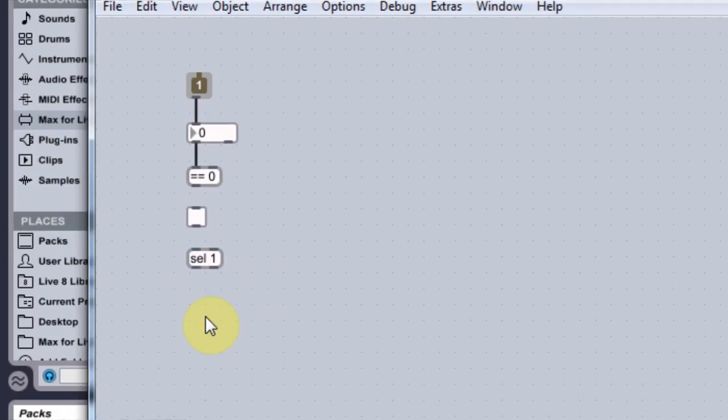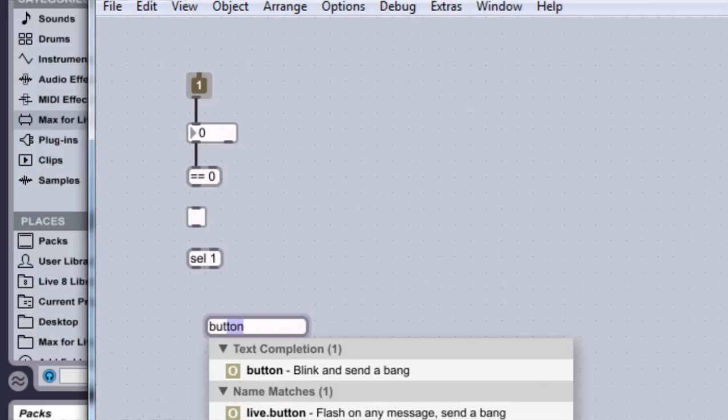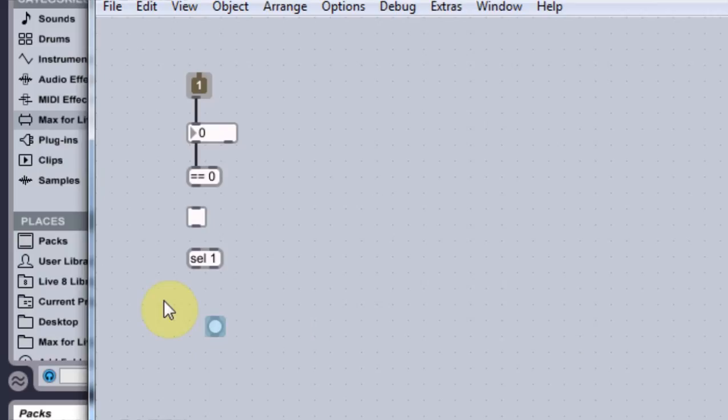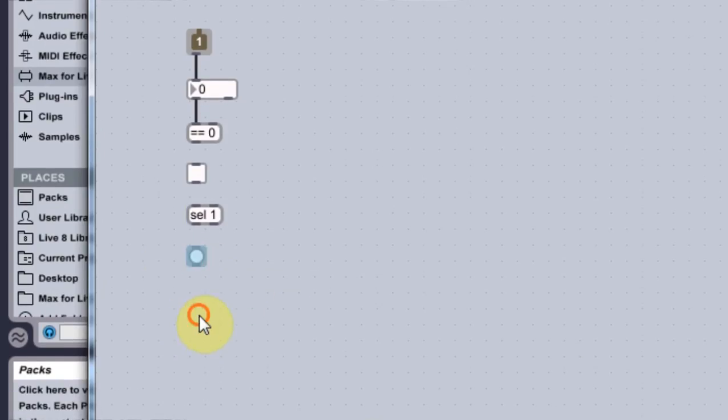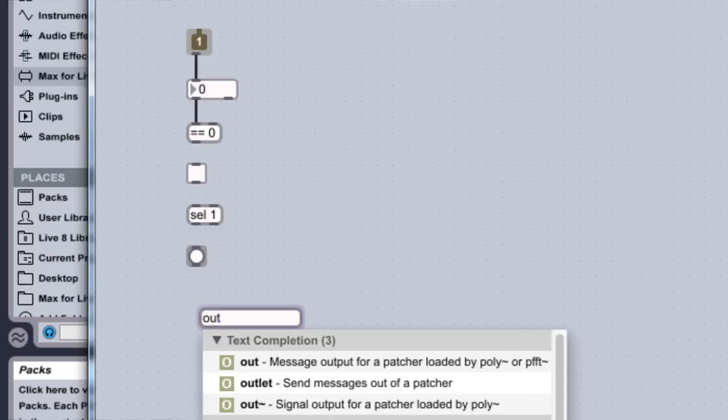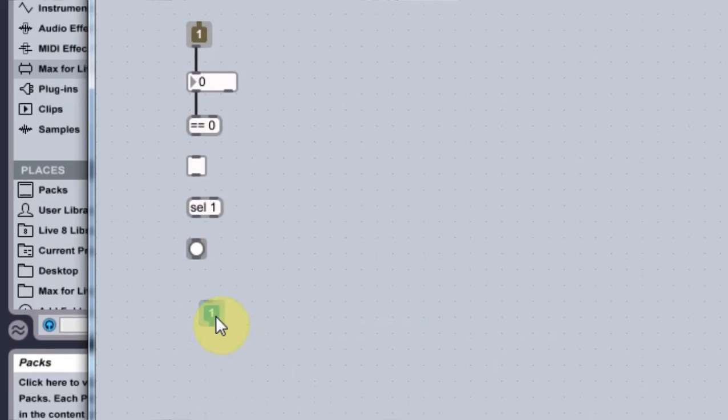Below that we're going to type in a button, N-B-U-T, button, yes. And then below the button, N, outlet. Yes.